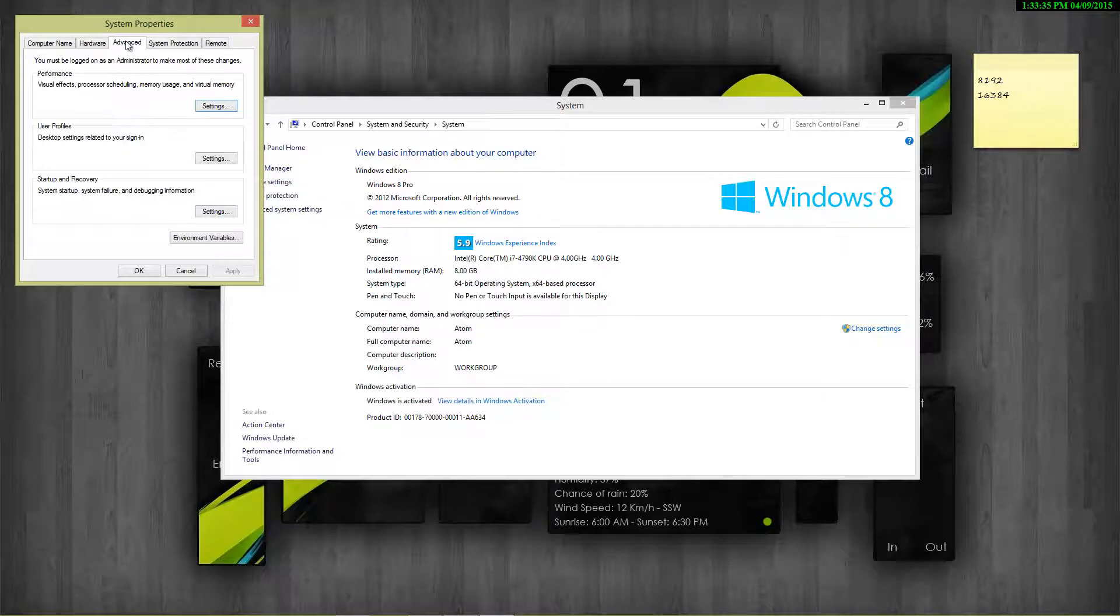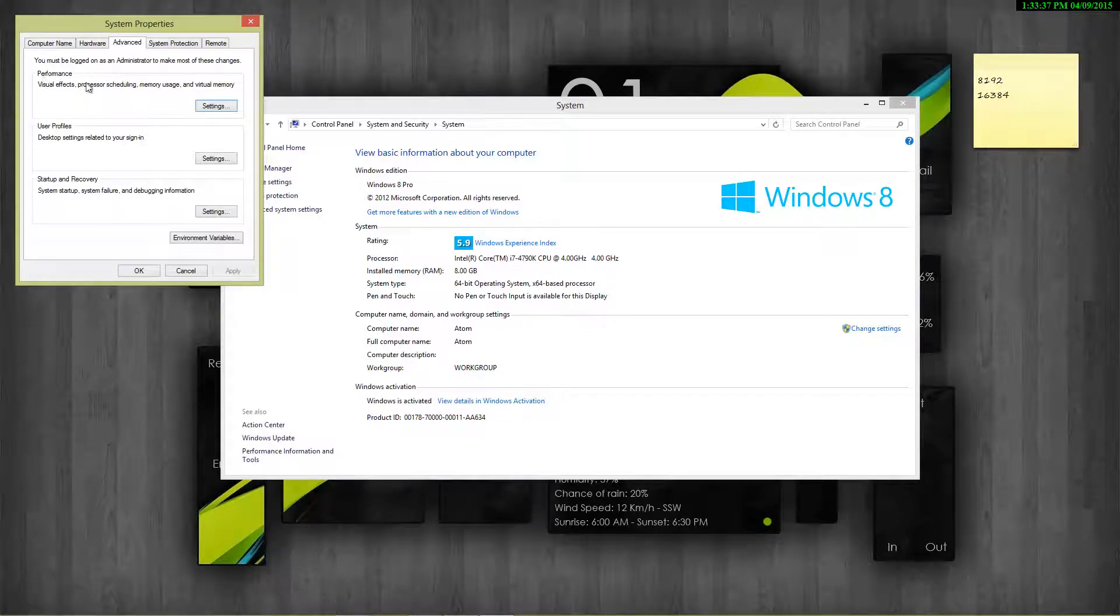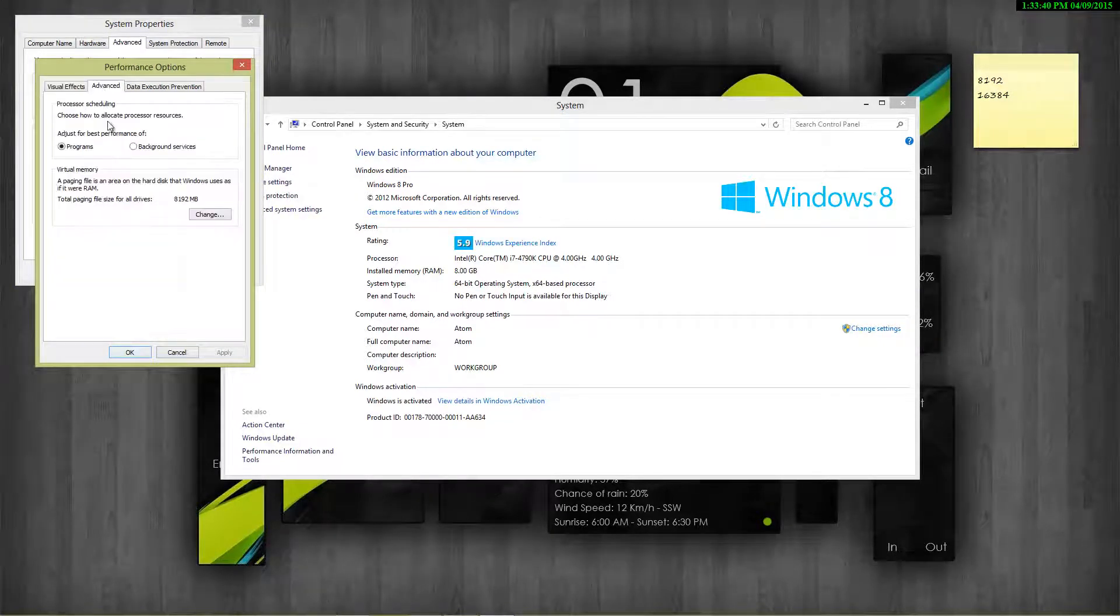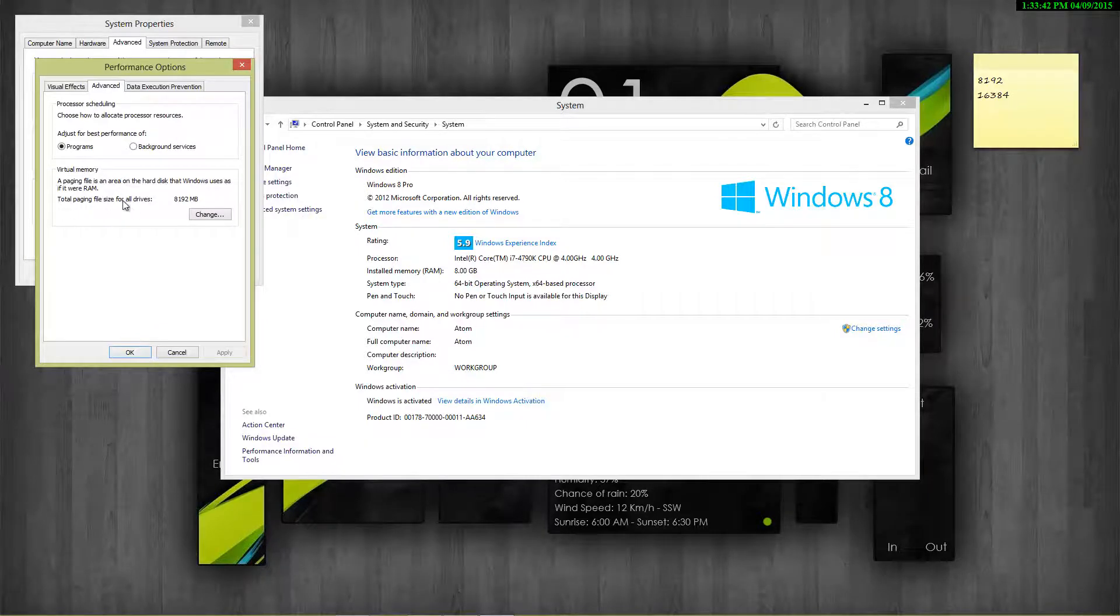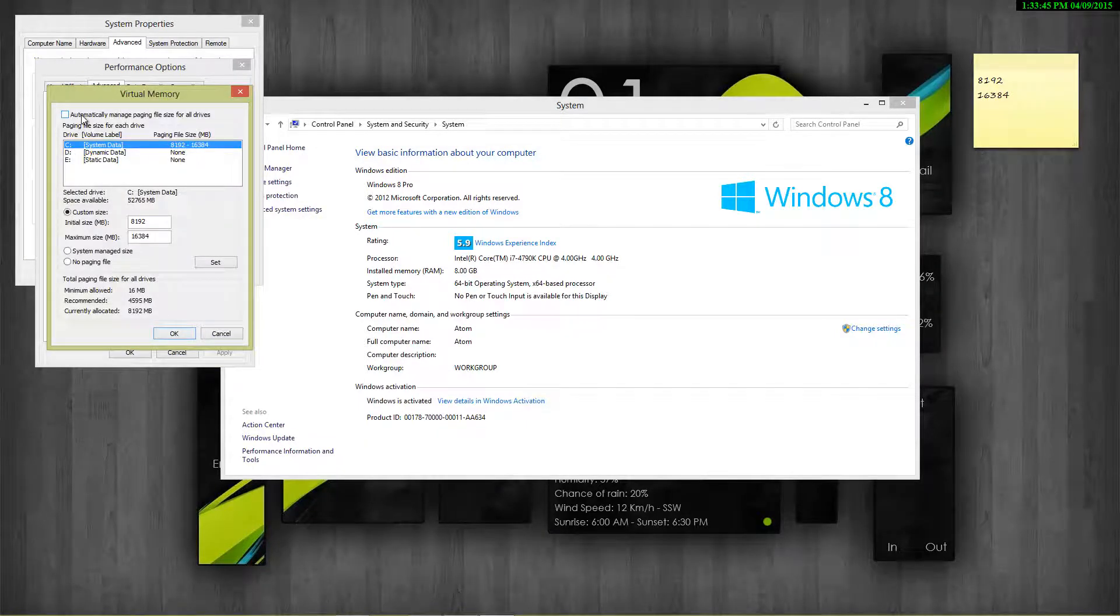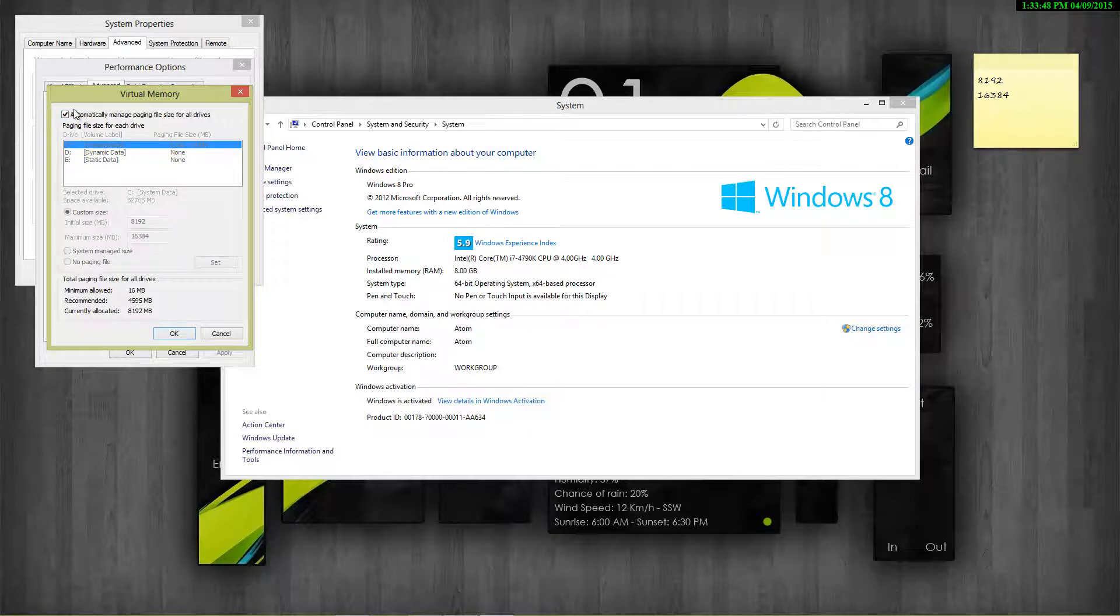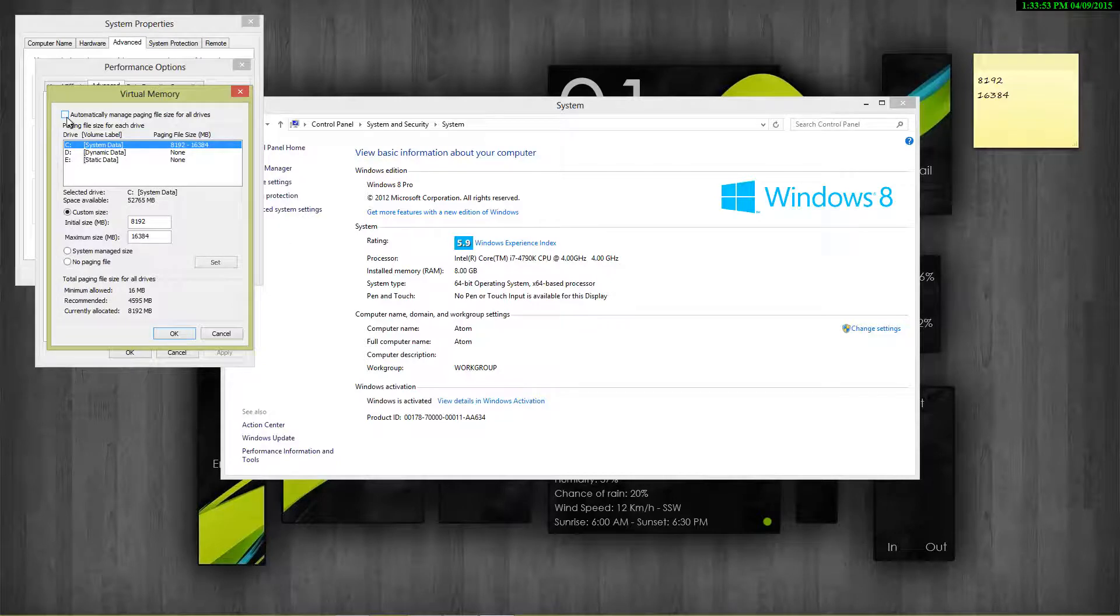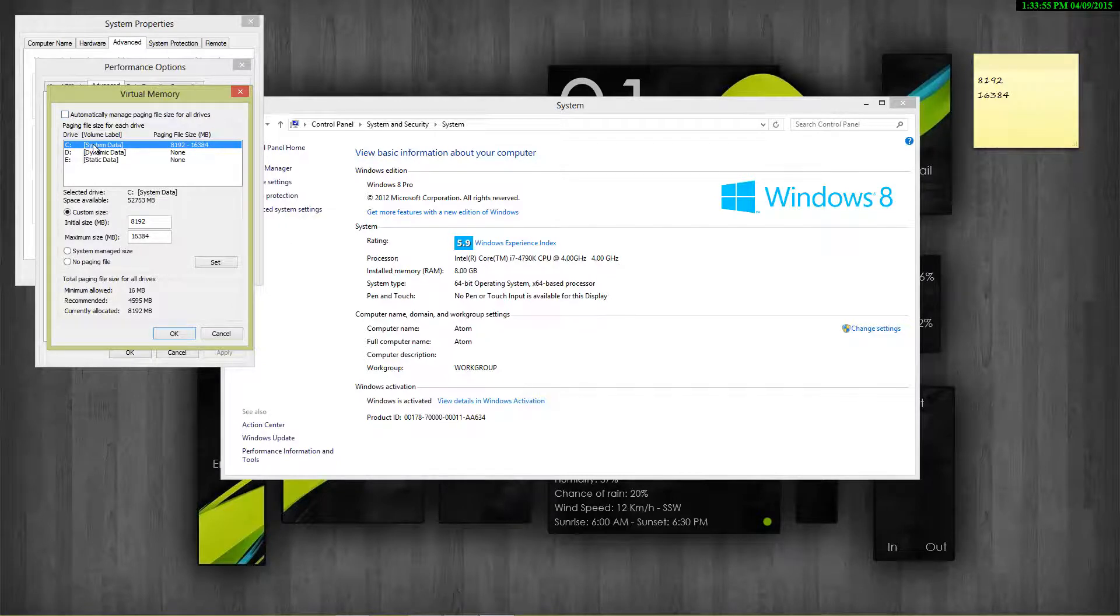Under the Advanced tab, go to the Performance section and click on Settings. Again go to the Advanced tab and under the Virtual Memory section, click on Change. By default, this checkbox will be checked on your system, but what you have to do is uncheck this and select your system drive - the drive in which you have installed your Windows.